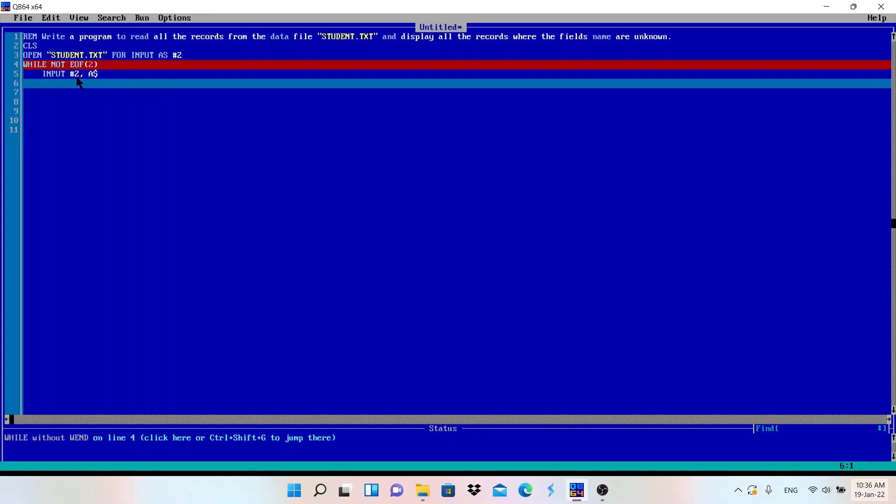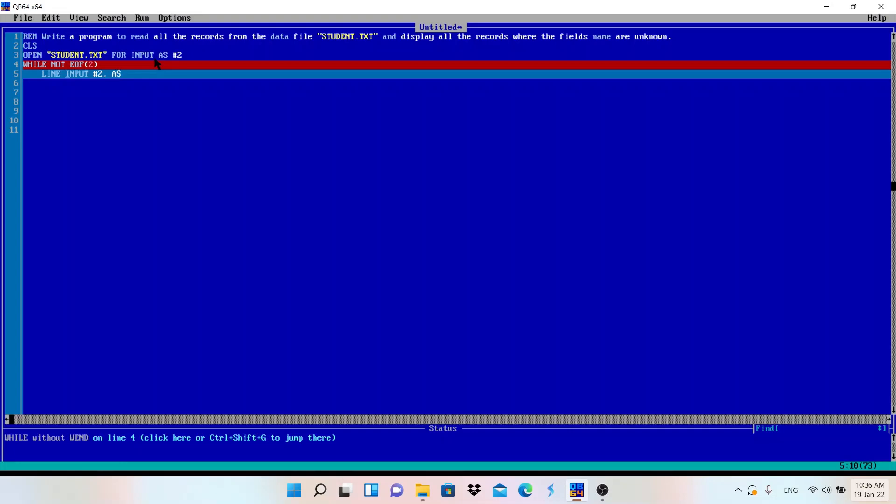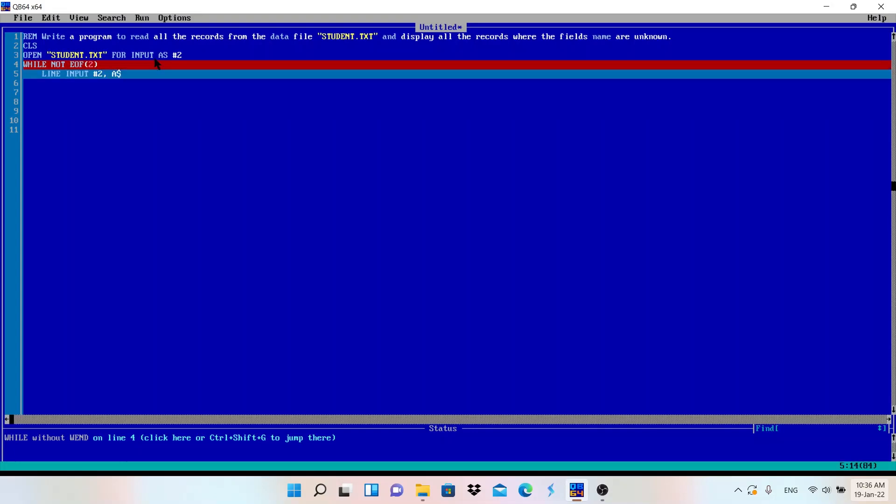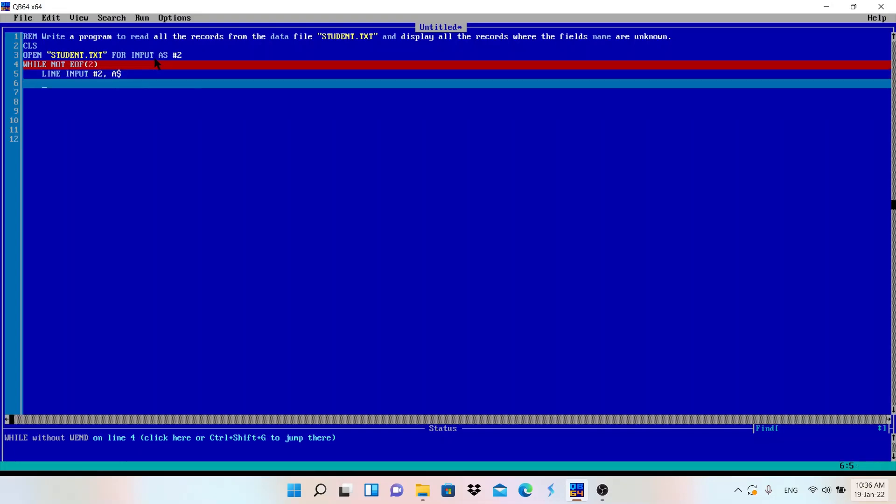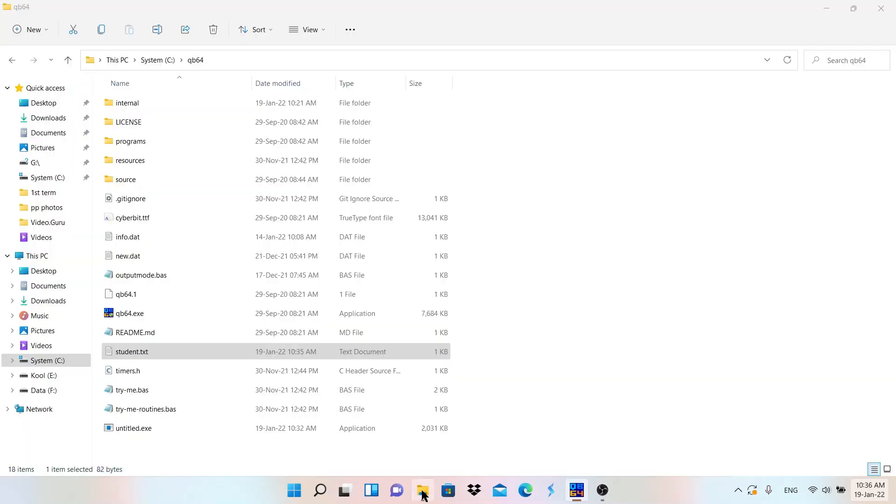But before this line we need to write here LINE INPUT, not INPUT only, LINE INPUT. So from this file it will read the first line. Whatever is there in the first line, it will read everything.